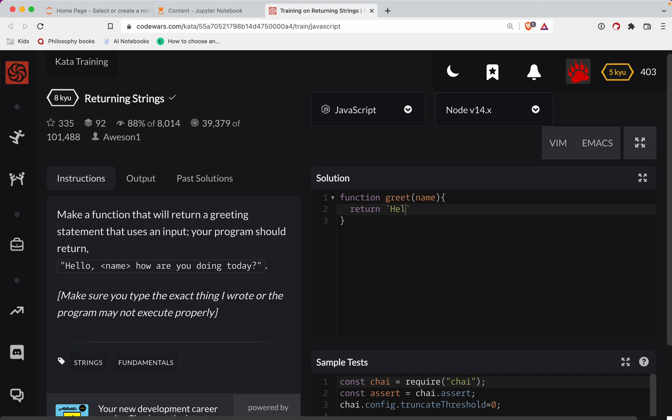So we're going to say hello. Now, what's cool about the backticks is in JavaScript, we can insert variables into our string. How are you doing today?